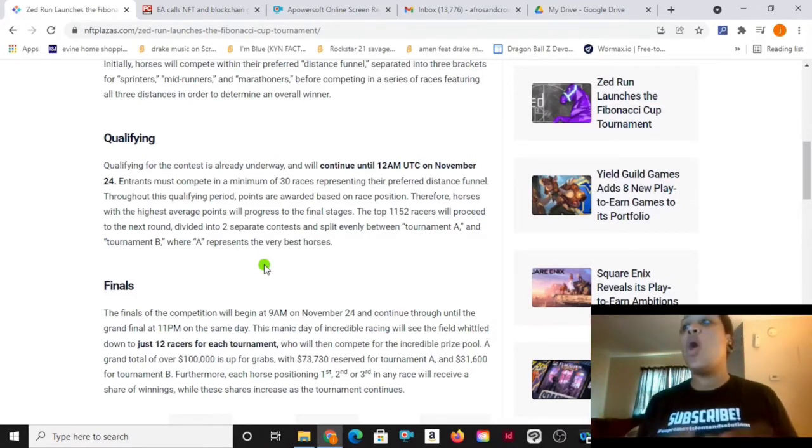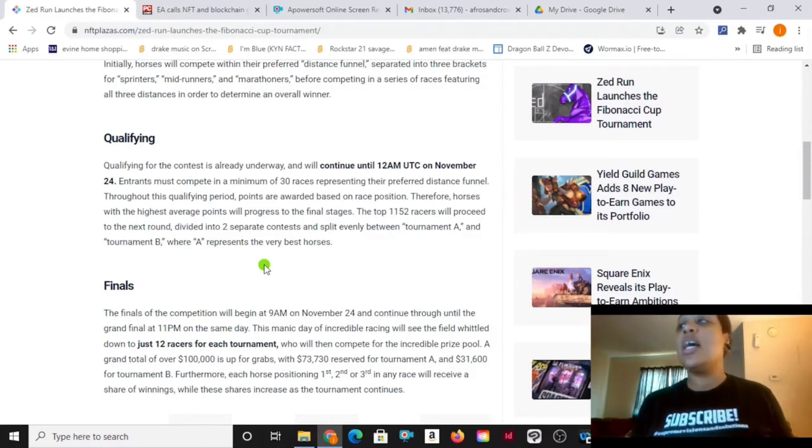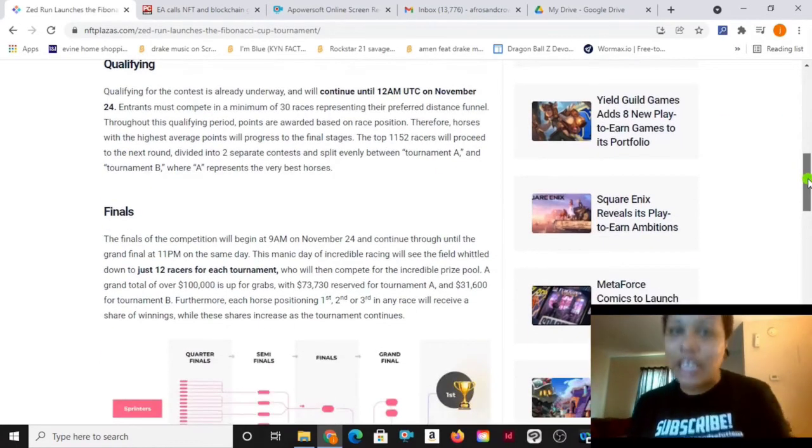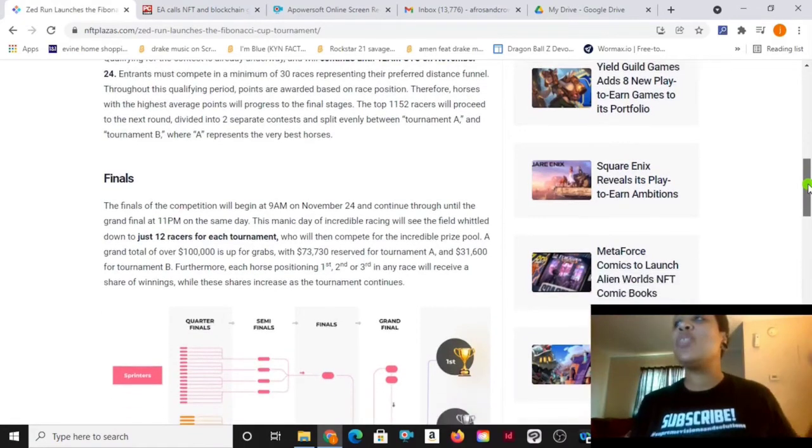The top 1,152 racers will proceed to the next round divided into two separate contests and split evenly between Tournament A and Tournament B, where A represents the best horses. Are you guys going to be up in it on it? Because if you are, good luck.